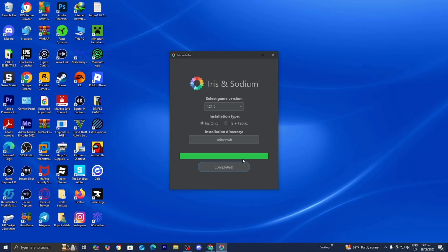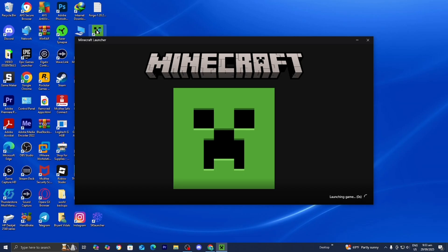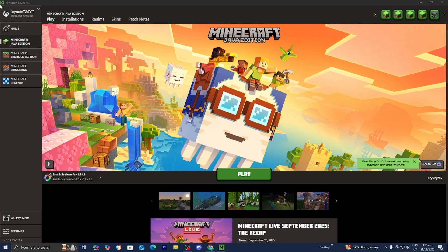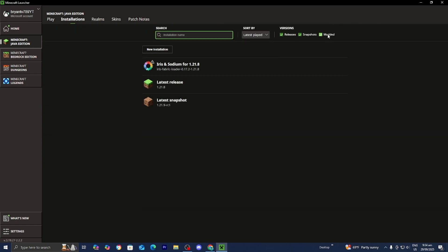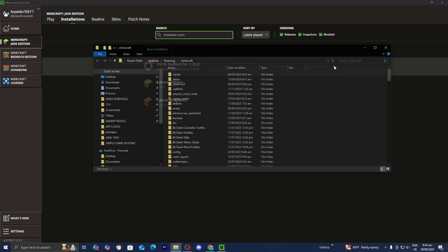It will now say Complete. Once it says Complete, close out of the Iris installer, then load into the Minecraft launcher like you normally would. Once you're over here, make sure that Minecraft Java Edition is selected, then go over to where it says Installations. Where it says Versions, make sure that Modded is turned on, because this is technically a modded version of Minecraft. You should find it in the list — it is going to say Iris and Sodium for 1.21.9. Select the folder icon that says Open Installations Folder.